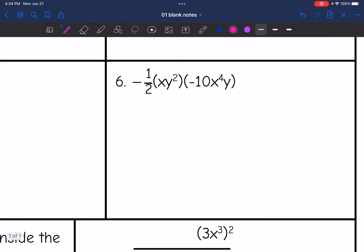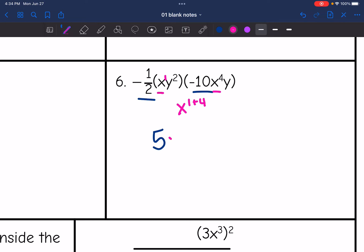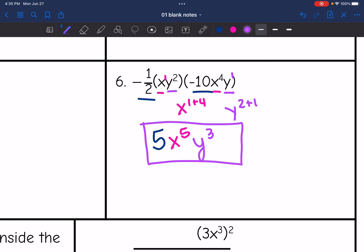Number six — same thing, I'm just going to multiply the alike parts. Negative one half is a number; I'm going to multiply it with negative 10. Negative one half times negative 10 is positive 5. And then x times x to the fourth would really be x to the one plus four, which is x to the fifth. And then y squared times y would really be y to the two plus one, which is y to the third. So 5x to the fifth, y to the third is the final answer.